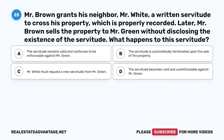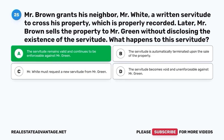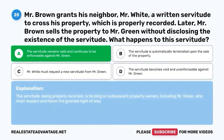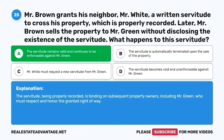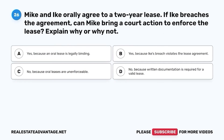Question 25. Mr. Brown grants his neighbor, Mr. White, a written servitude to cross his property, which is properly recorded. Later, Mr. Brown sells the property to Mr. Green without disclosing the existence of the servitude. What happens to this servitude? A. The servitude remains valid and continues to be enforceable against Mr. Green. B. The servitude is automatically terminated upon the sale of the property. C. Mr. White must request a new servitude from Mr. Green. D. The servitude becomes void and unenforceable against Mr. Green. The correct answer is A. The servitude remains valid and continues to be enforceable against Mr. Green. The servitude, being properly recorded, is binding on subsequent property owners, including Mr. Green, who must respect and honor the granted right of way.